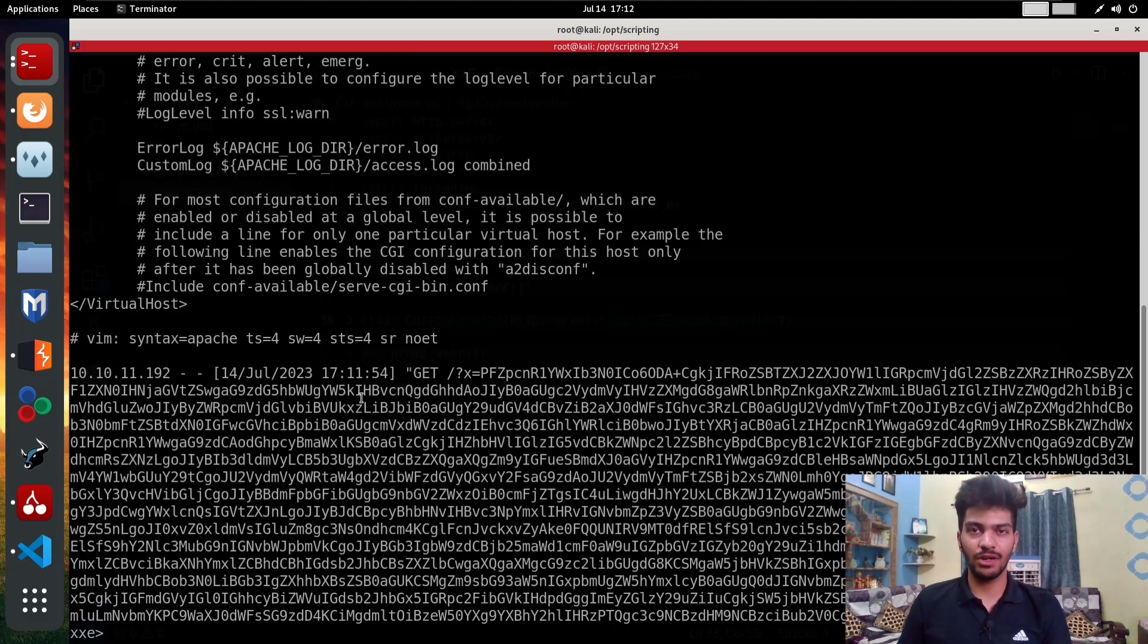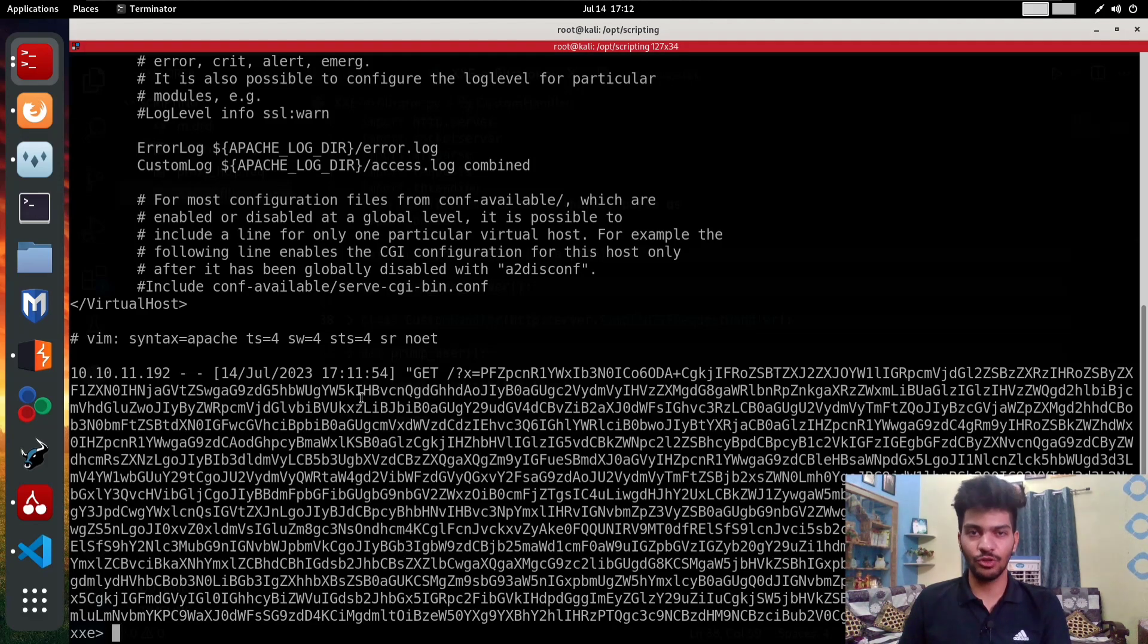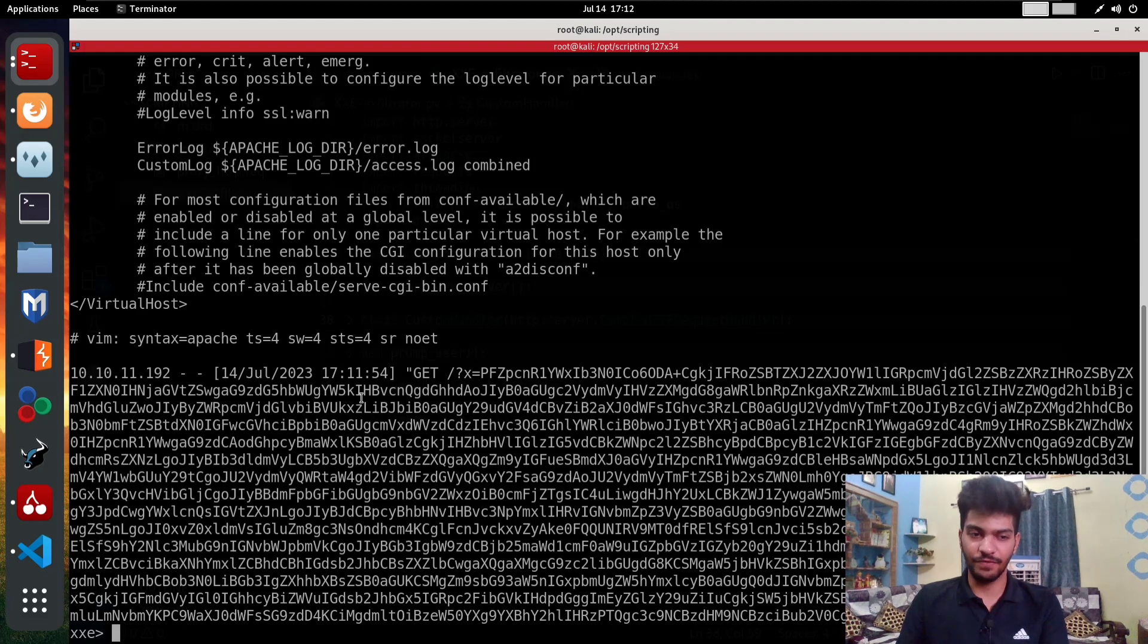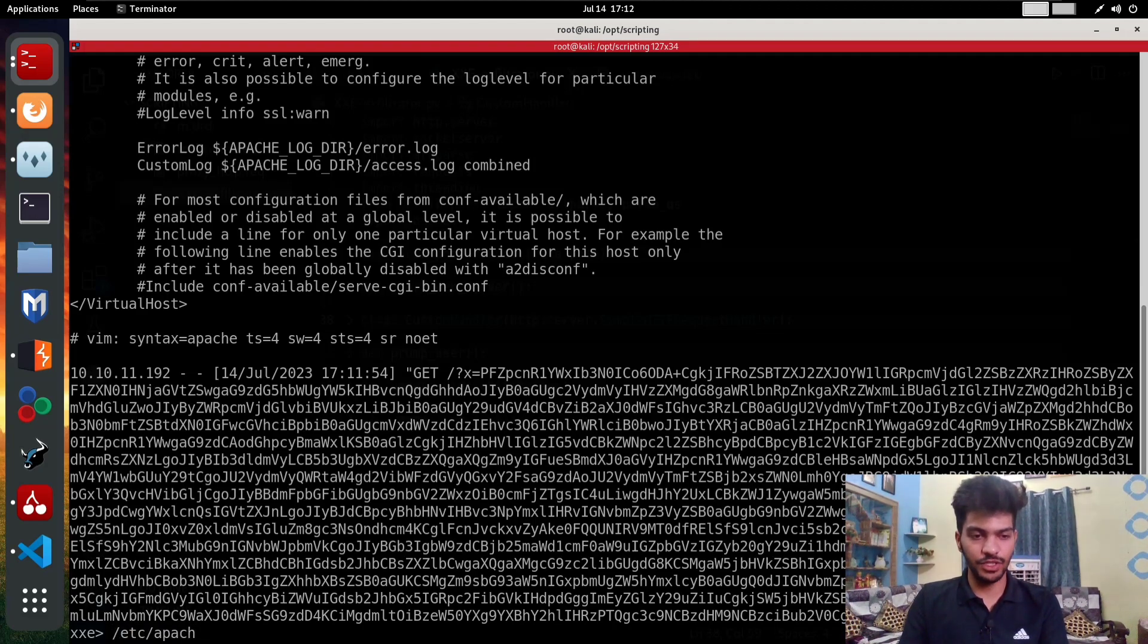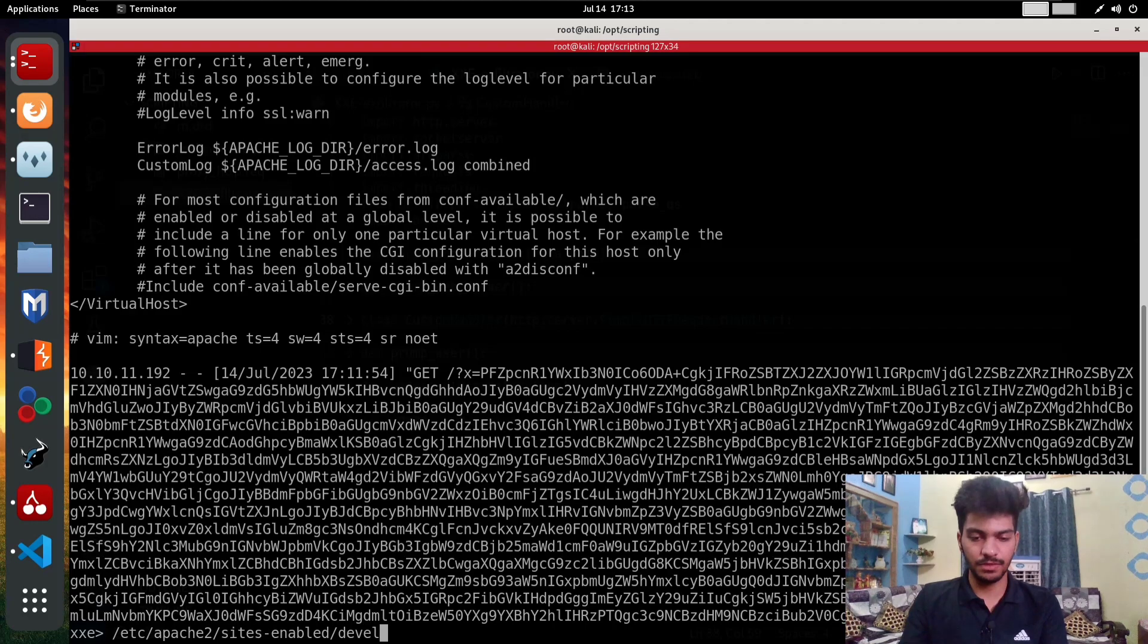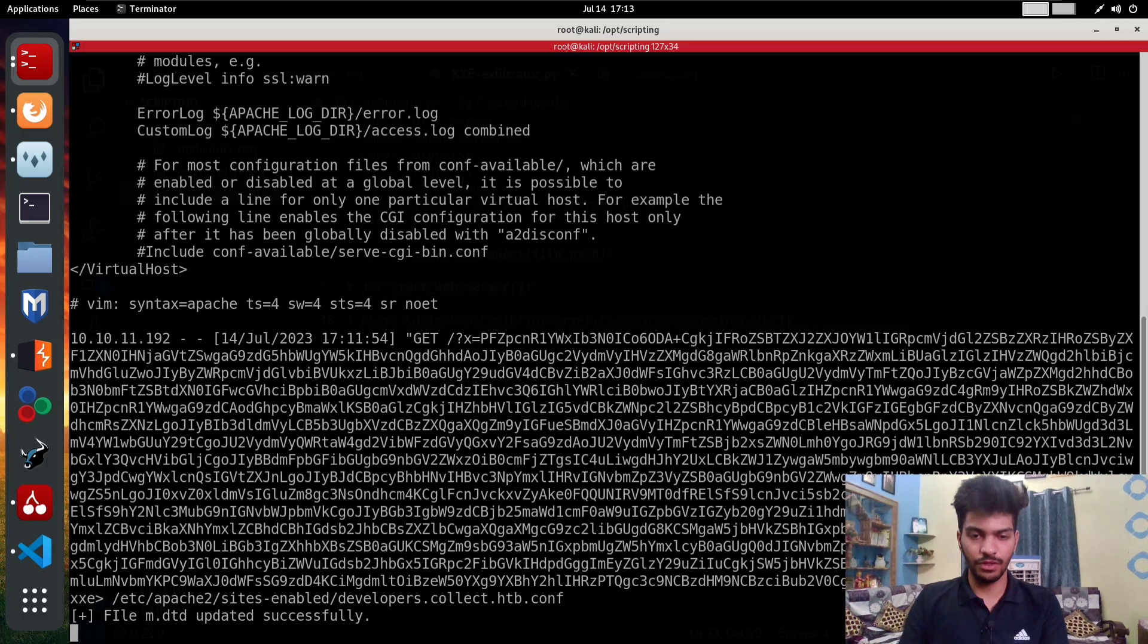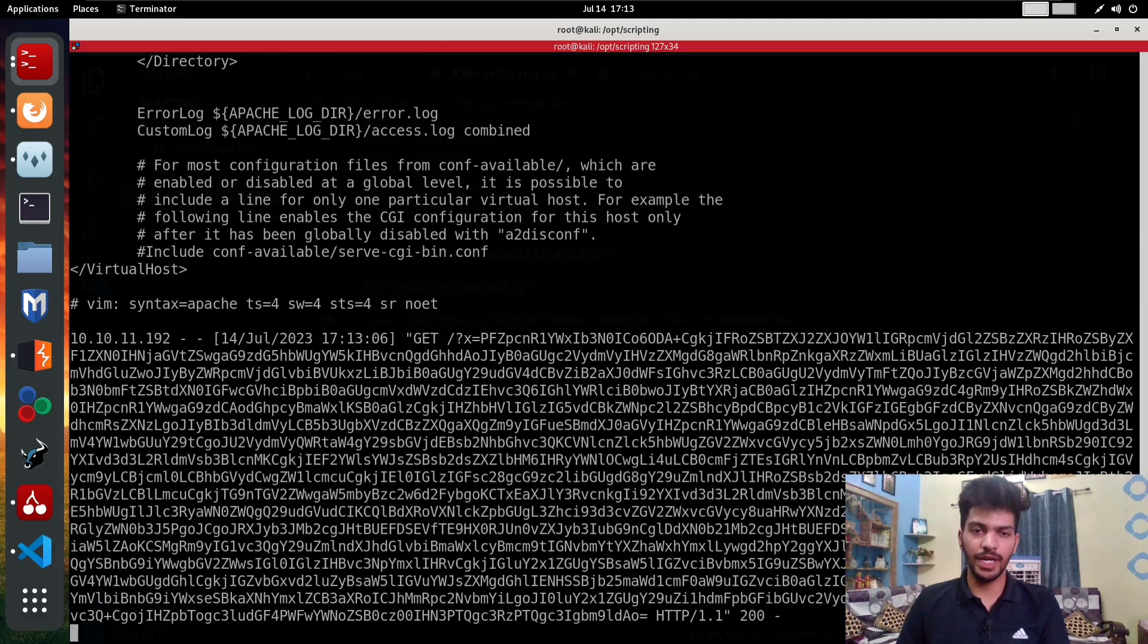We already know that the backend is utilizing a naming convention following like domain.conf. Now we know that there is a subdomain called developers.collect.htb, so there should be a configuration file which should be developers.collect.htb.conf. Let's try to read that file at /etc/apache2/sites-enabled/developers.collect.htb.conf.